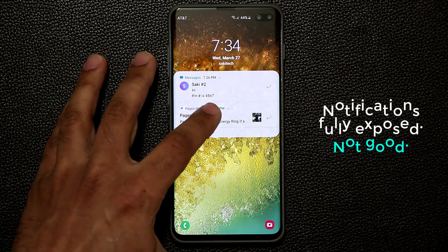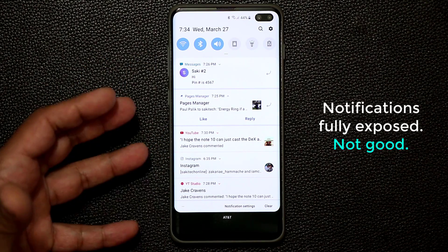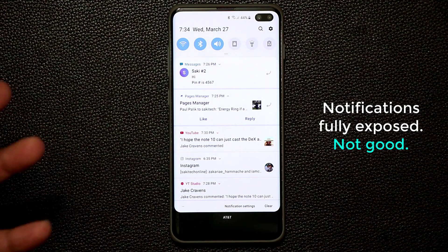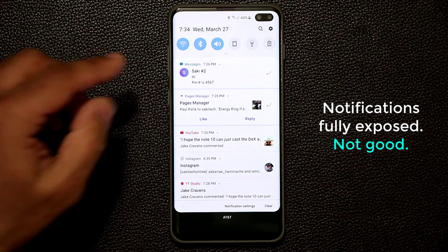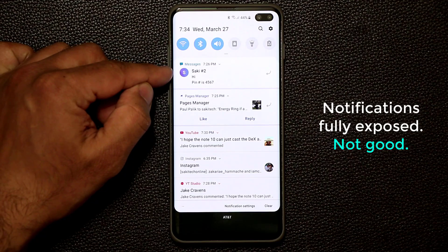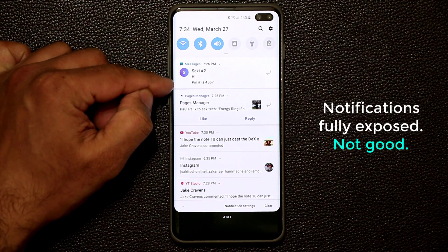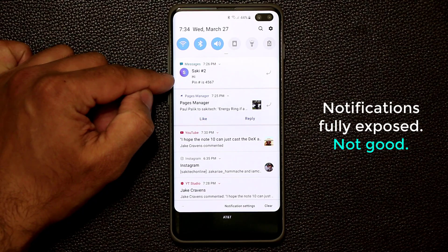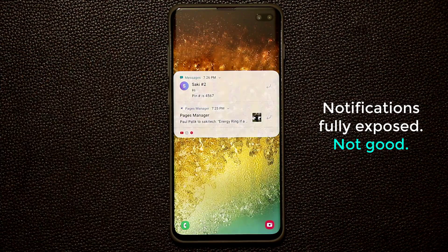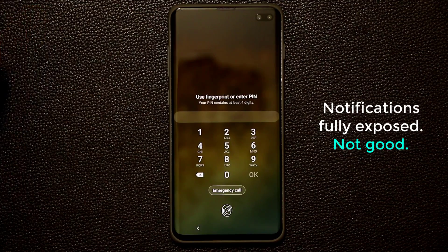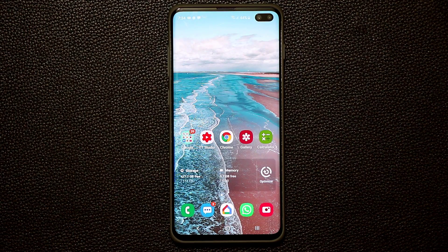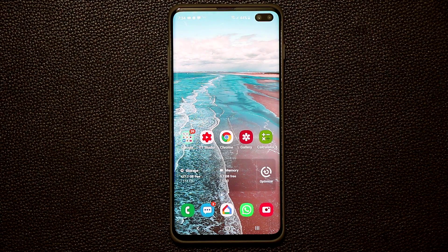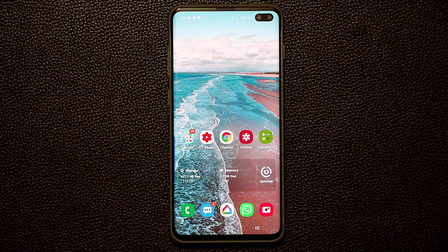As you can see, all my notifications are fully and completely exposed. Anybody can go in there and get all the information. Just to give you one example, here's a message I just received. Somebody sent me a PIN number, which is myself, but I'm just doing this for demonstration. But somebody sent me a PIN number here and now that is fully exposed, even as my phone is supposed to be locked, as you can see.